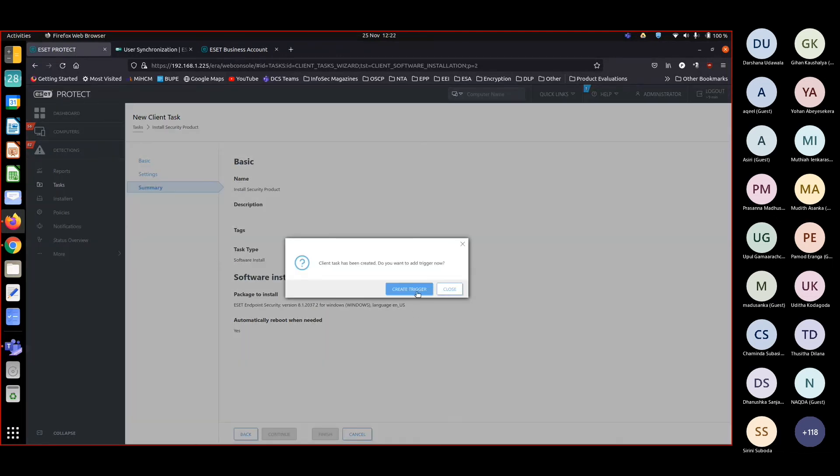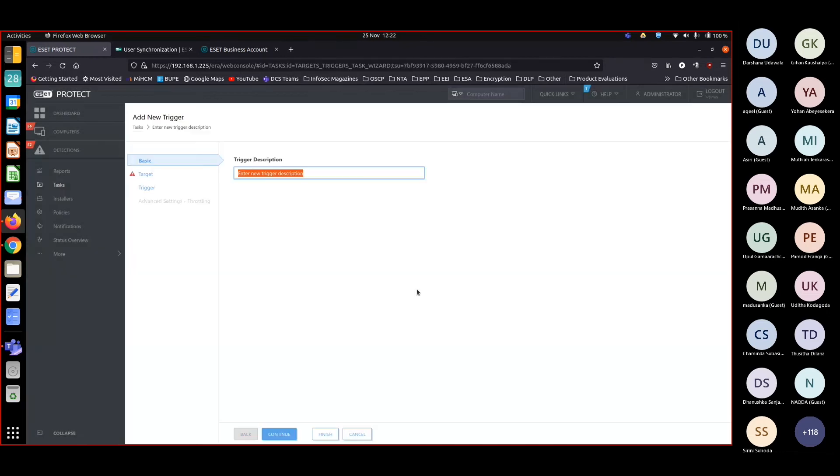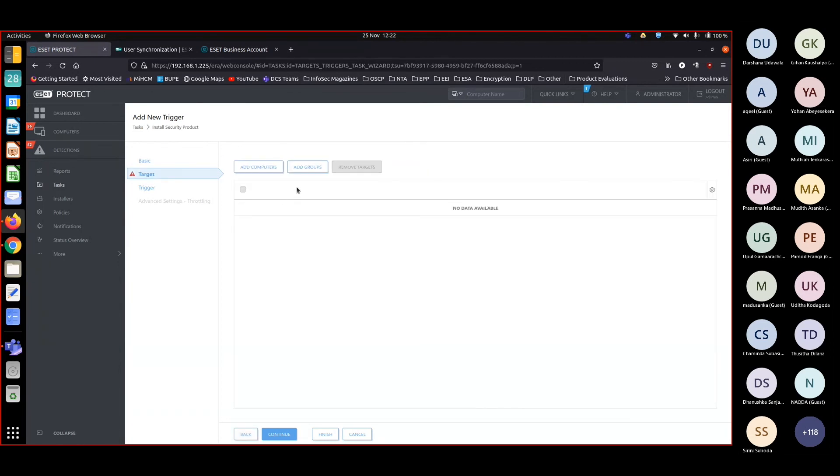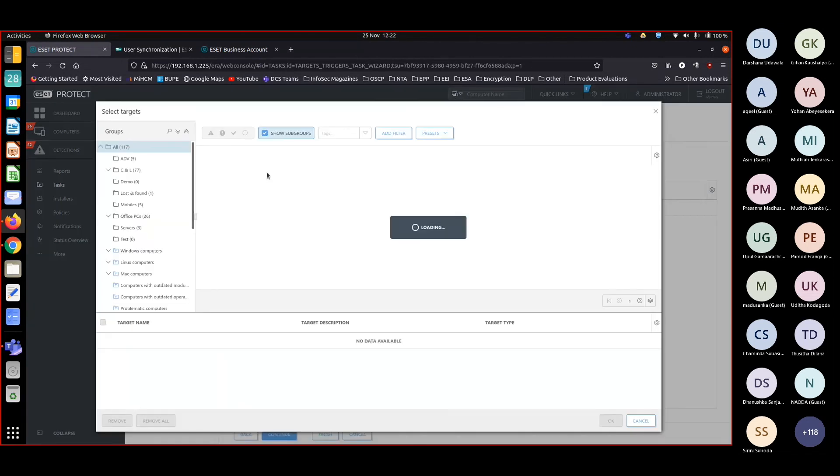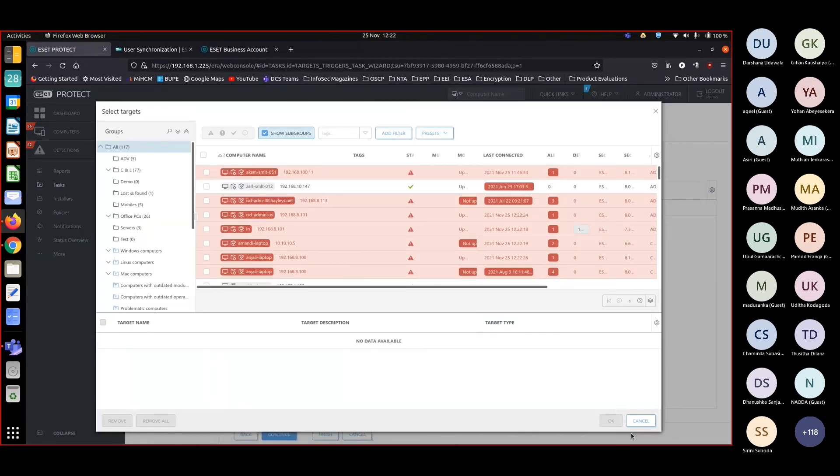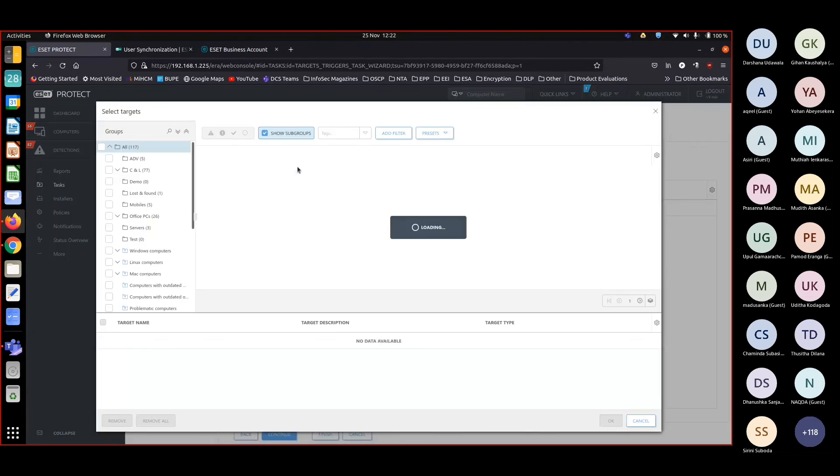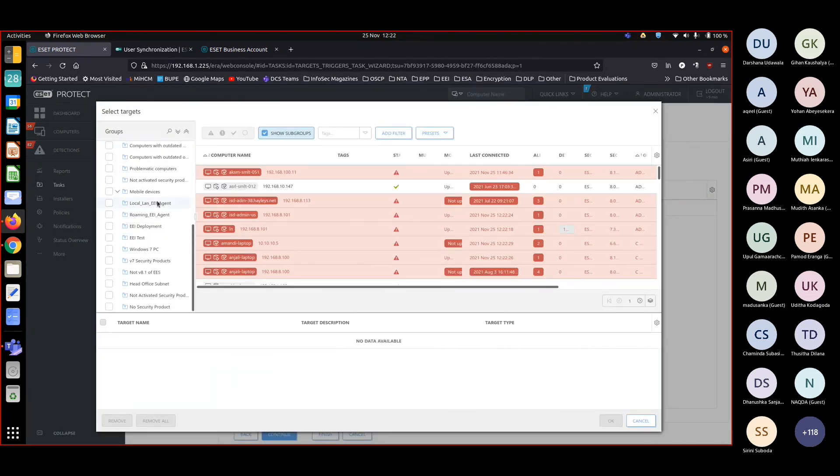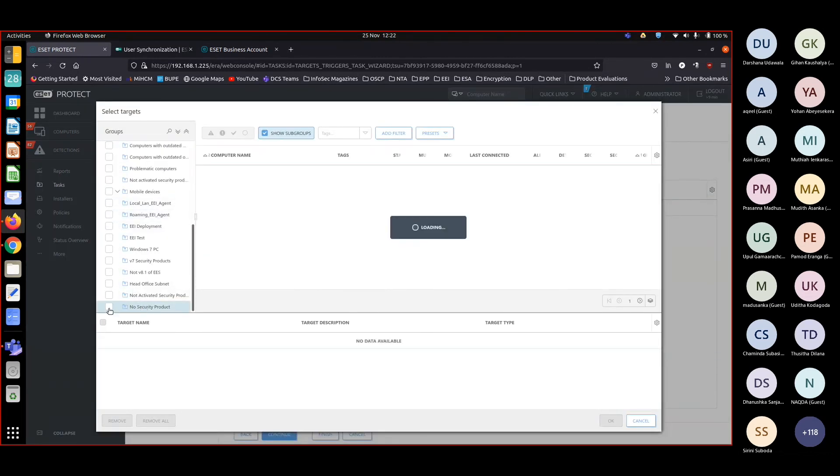Create a trigger when I want to. Whenever a task is created, that trigger should be created. We should choose when we want to run that task. Install security product. Target.